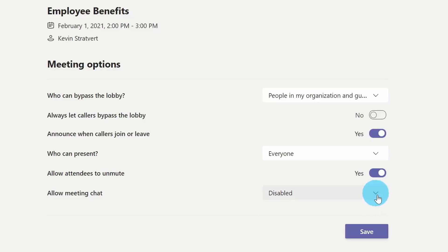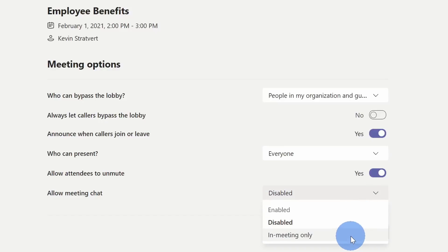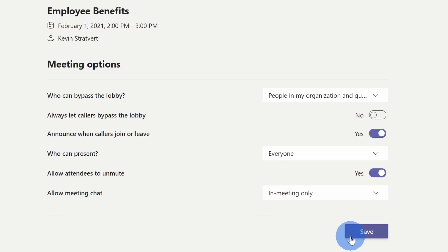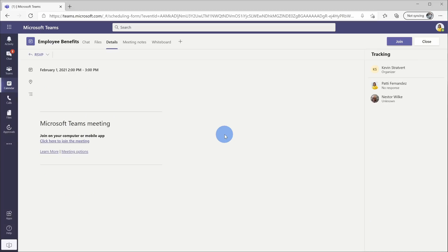Within this menu, there's also a third option, and it's called in meeting only. What this means is participants are only able to chat if they're actually in the meeting. Let's try turning this on to see what type of impact it has. Here I'll select in meeting only, and now I'll click on save.